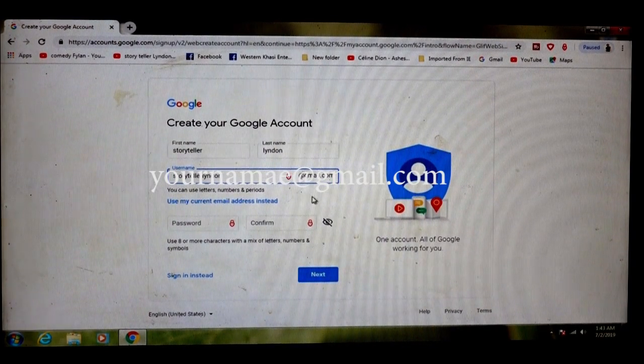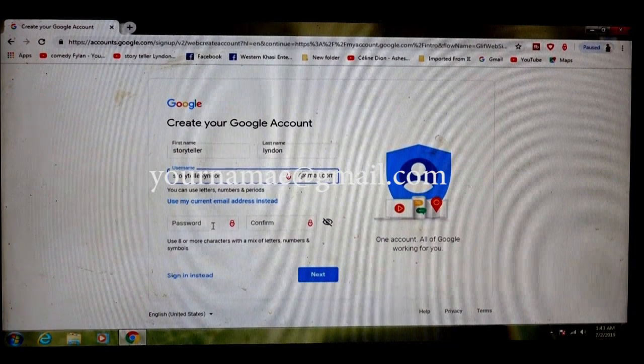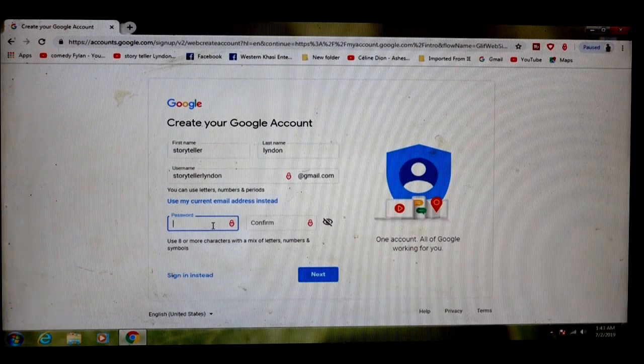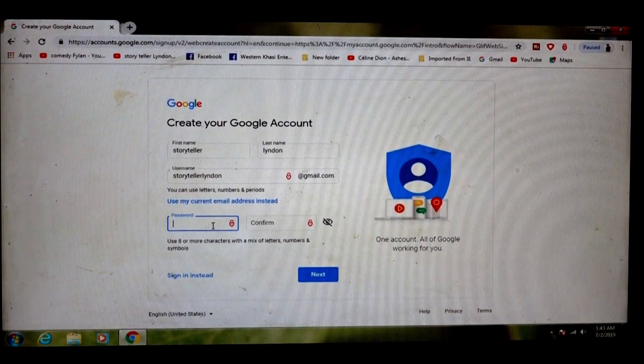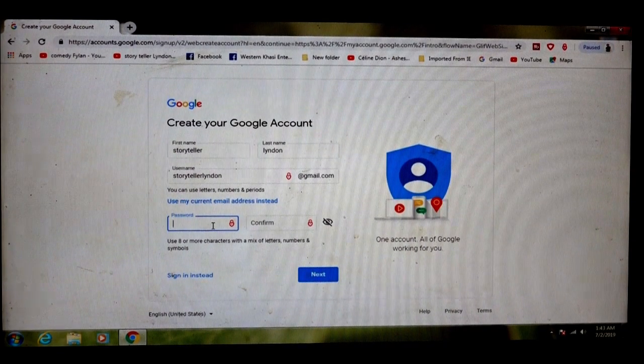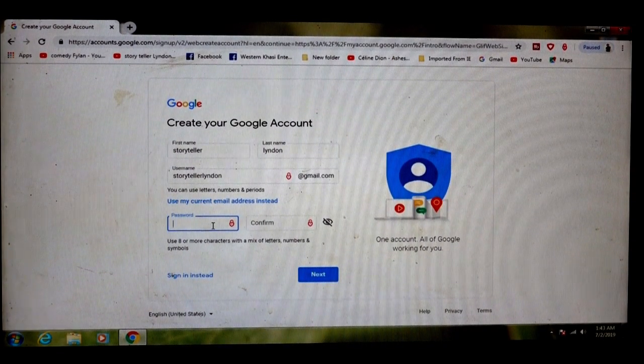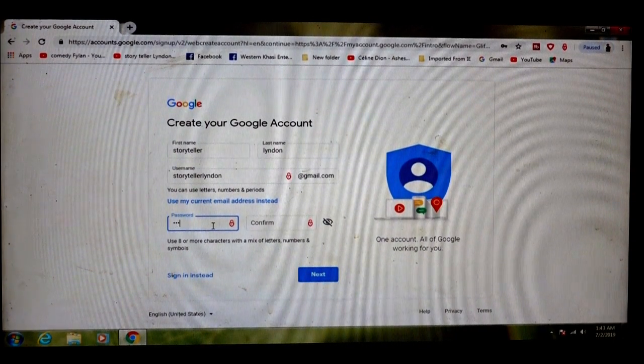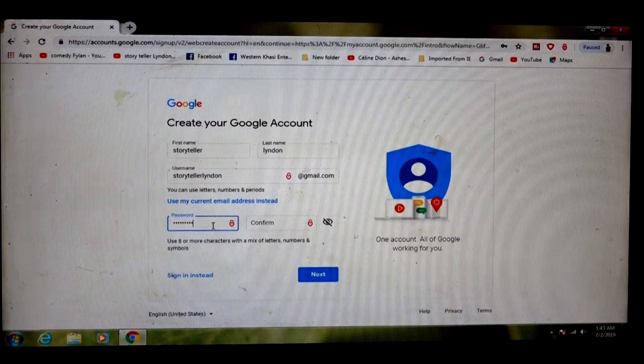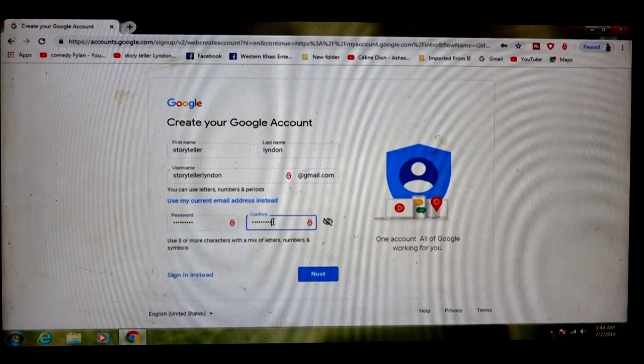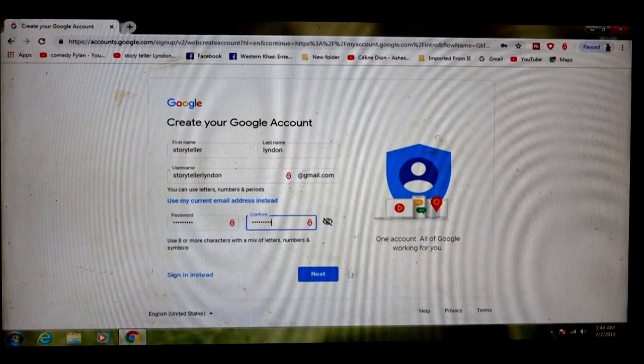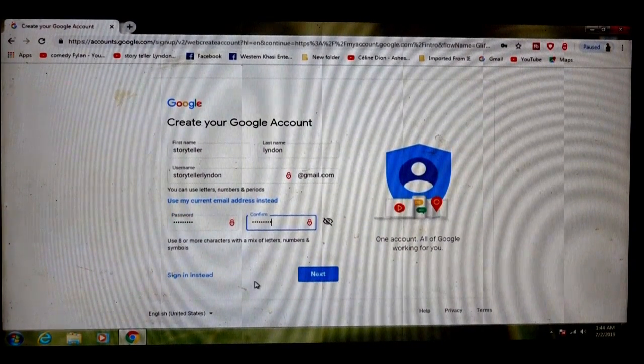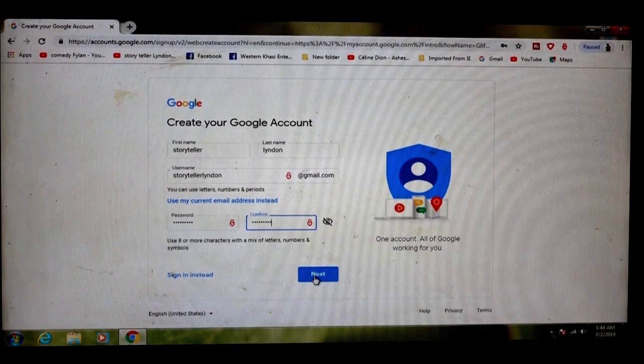Password - the password must be more than eight digits. Type the password, then click next.